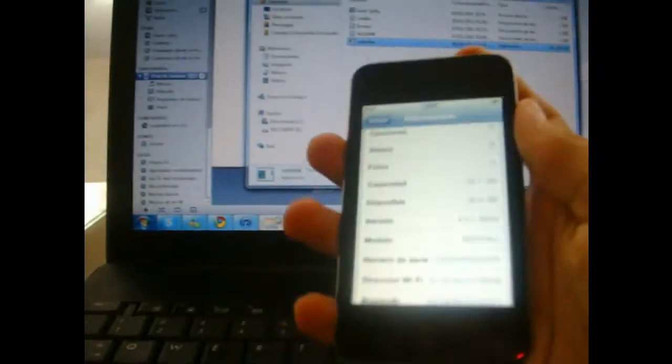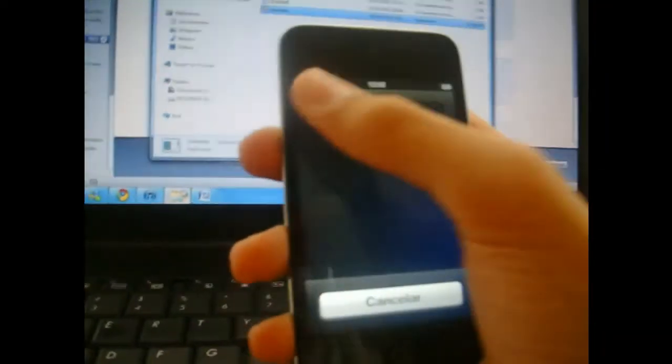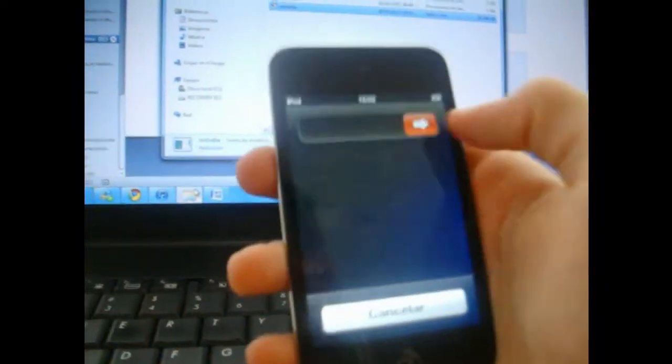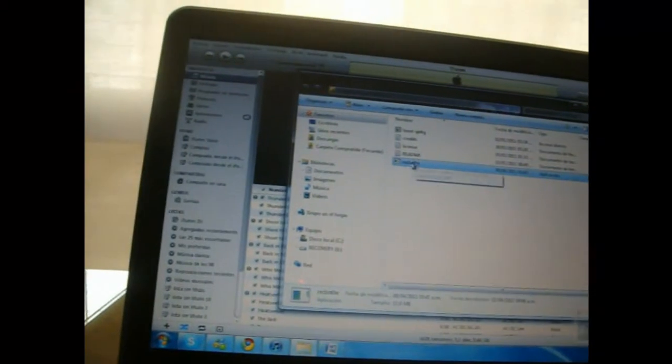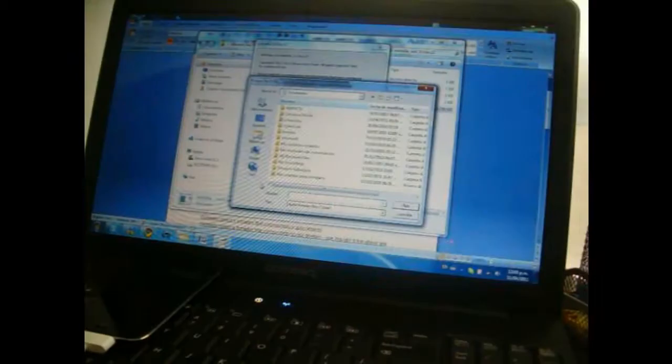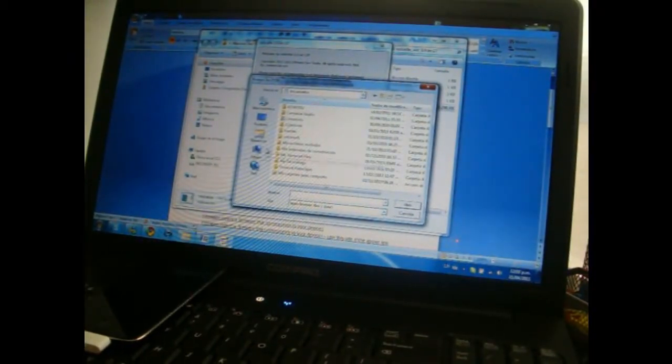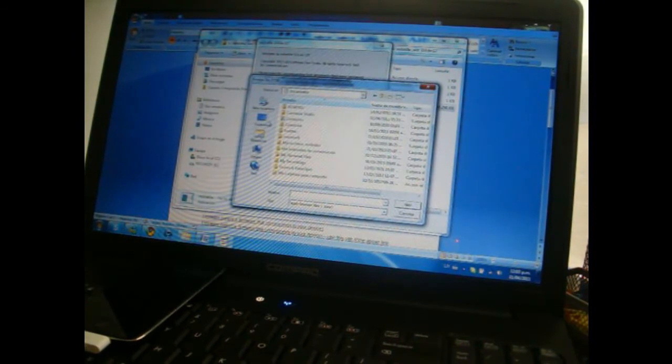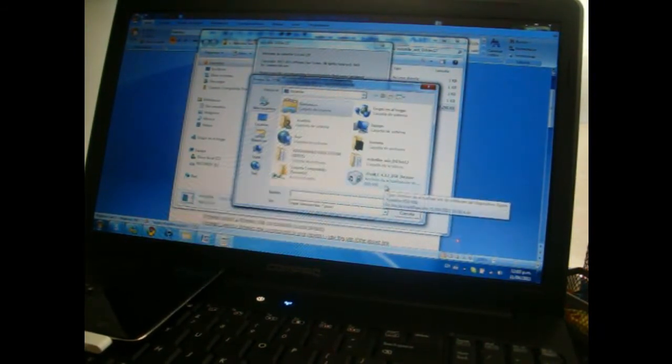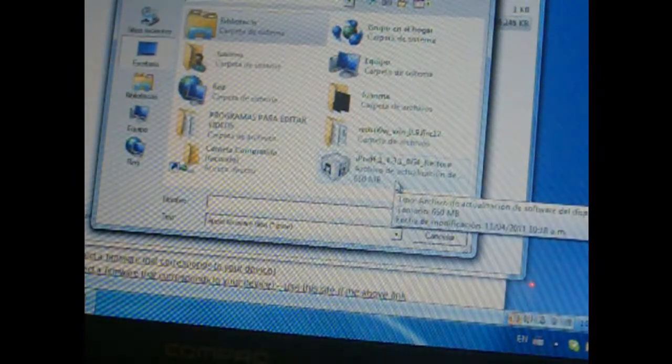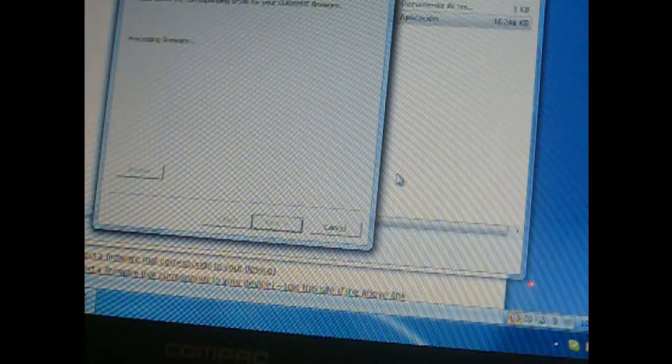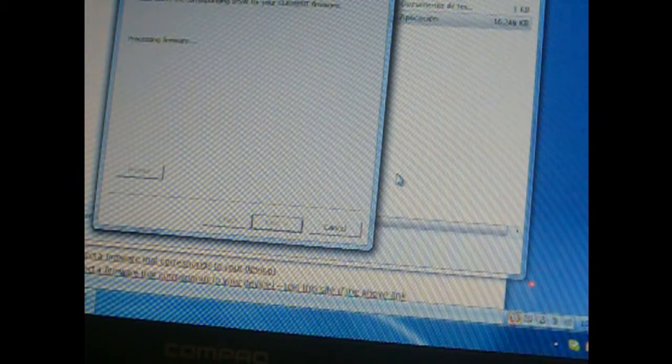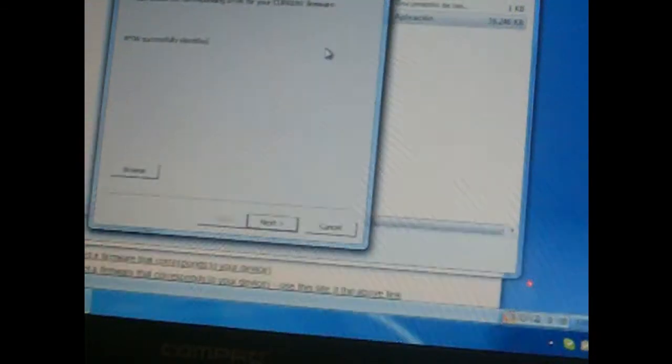Then you're going to run RedSn0w. You go to browse, and you're going to browse for the firmware. I have it right here, there's the firmware. You just tap it. It's going to process the firmware and see if it's okay what you downloaded, so it's processing.